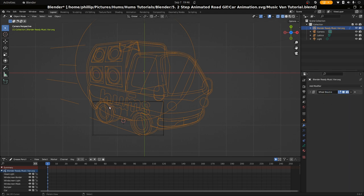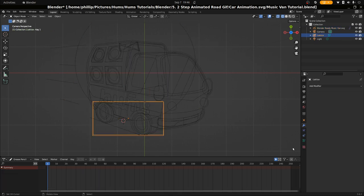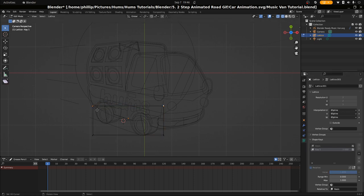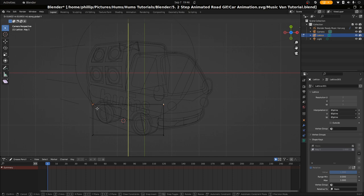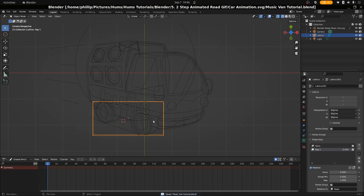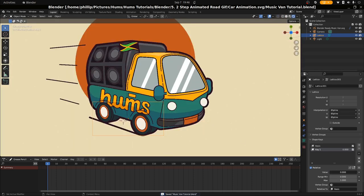After we've named it wheel bounce, if we go back to our lattice modifier and take a look at the key and the value, we see that the tires are indeed moving. If it's a bit too squashed, we can just lift it up a bit. I think this is about right. Let's go to Shift Z so that we can see it in our rendered view. This looks about okay.